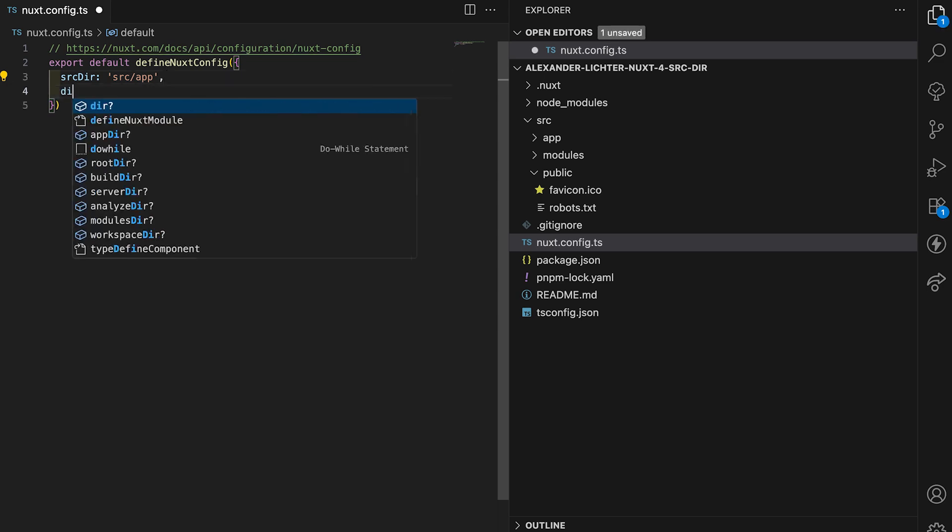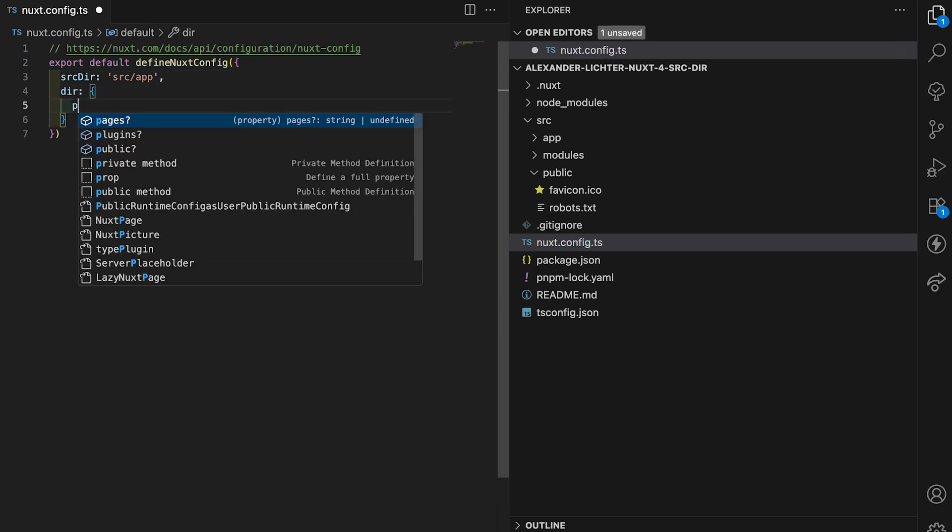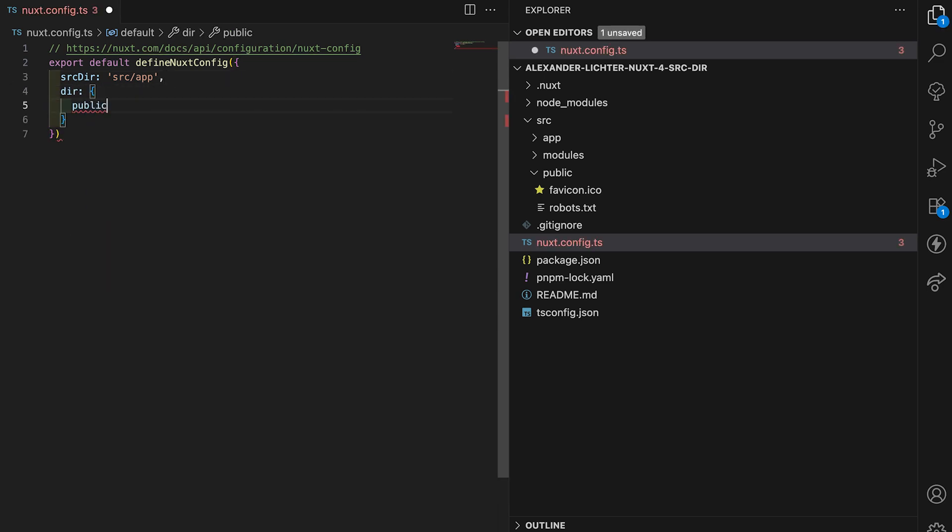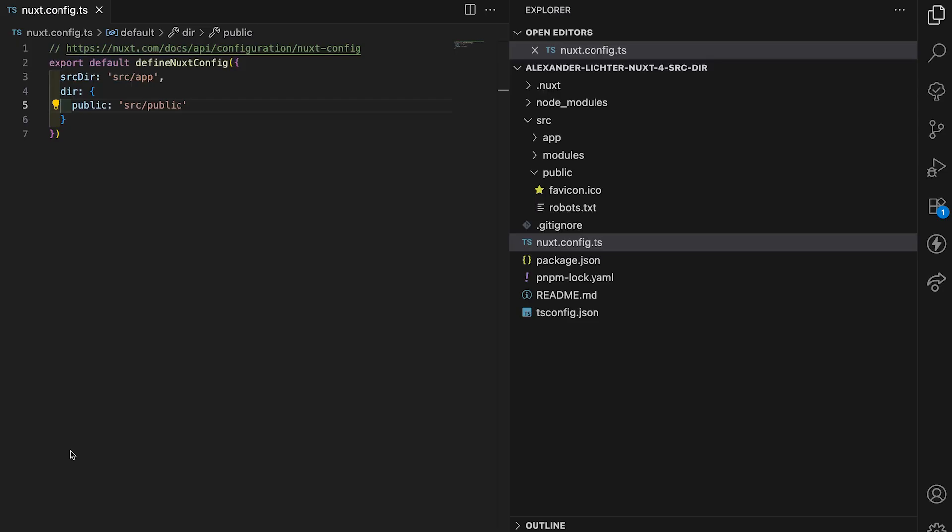And we do this through the dir or directory property. Here we can say public dir and we can set it to source slash public. And if we set this, then Nuxt can actually look up in source slash public and not public top level. And we actually get our correct test content here in robots.txt as we want.